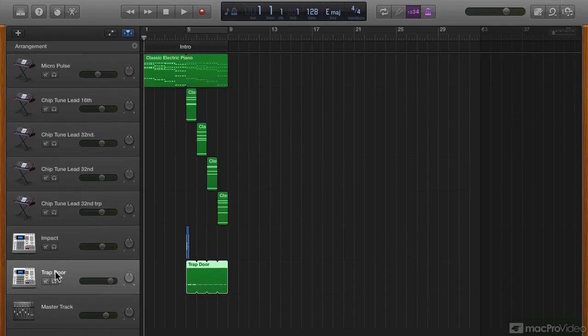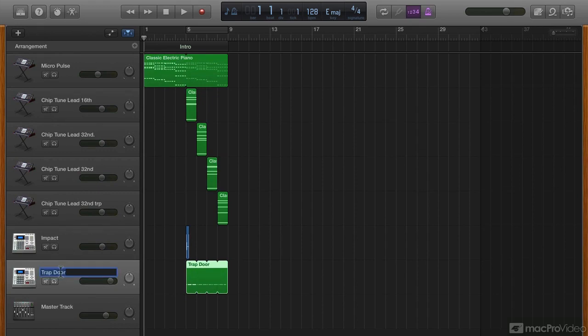I'm going to rename the snare track. Let's call it the snare riser. Now let's look for some noise risers in the loops library.